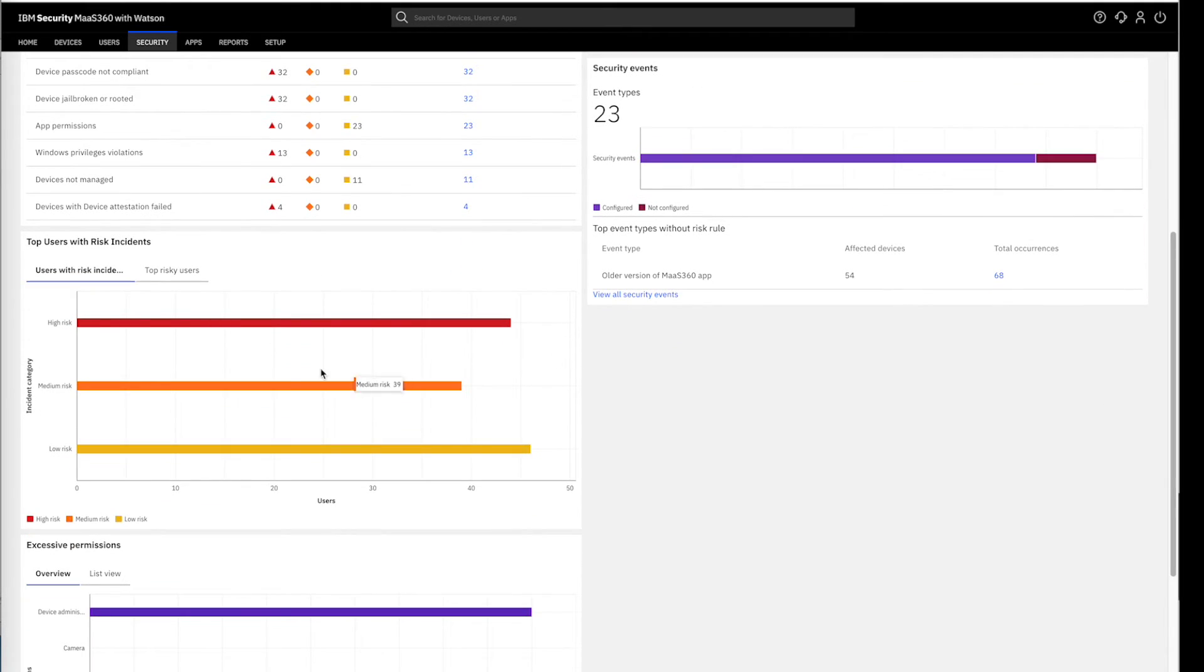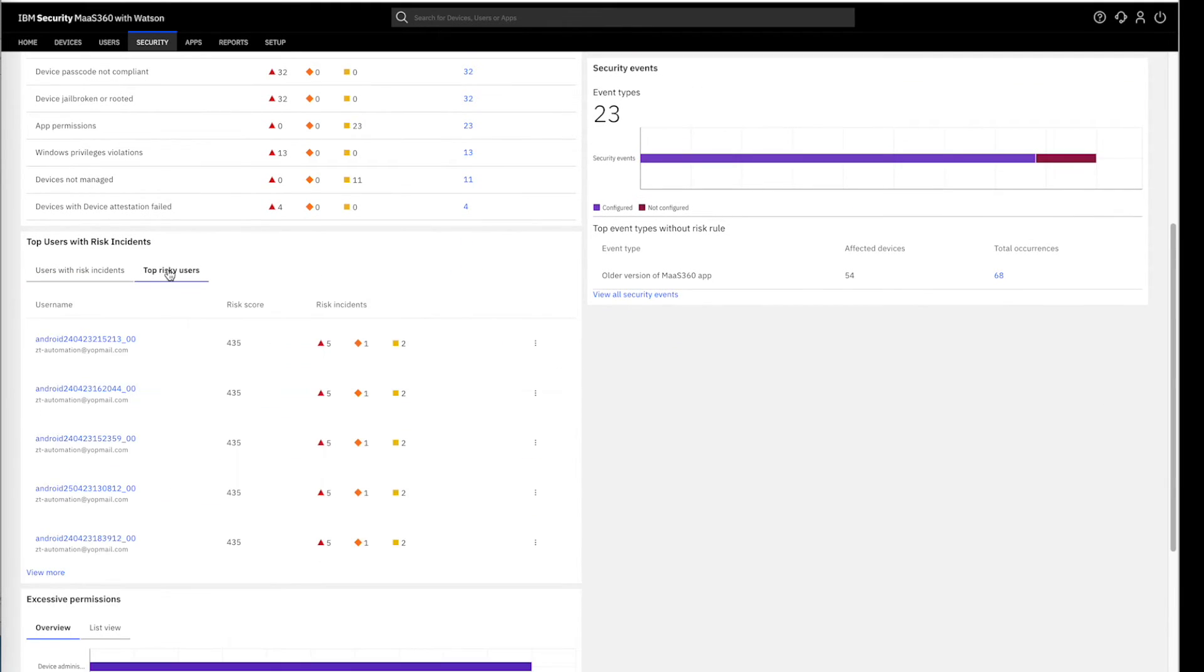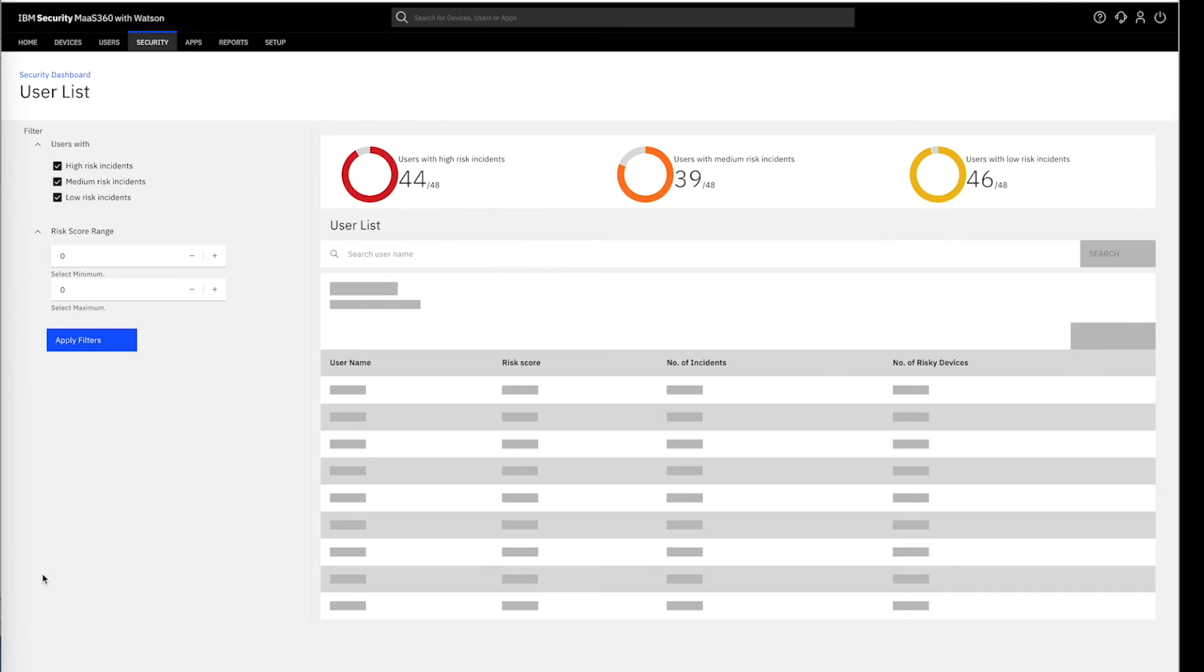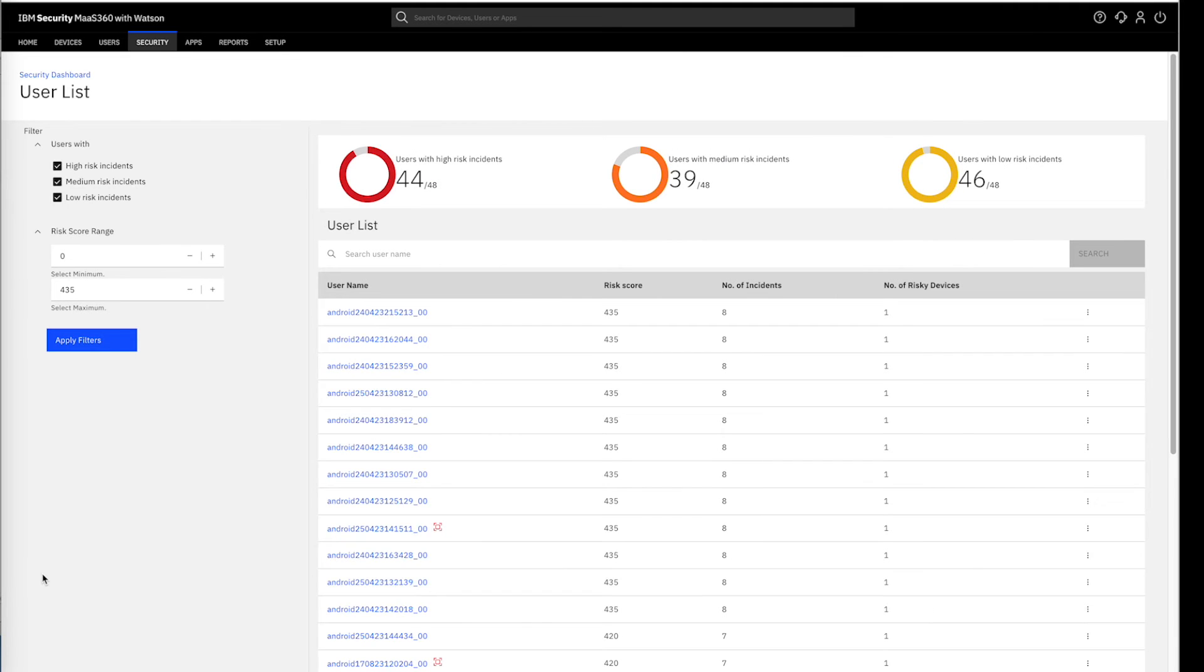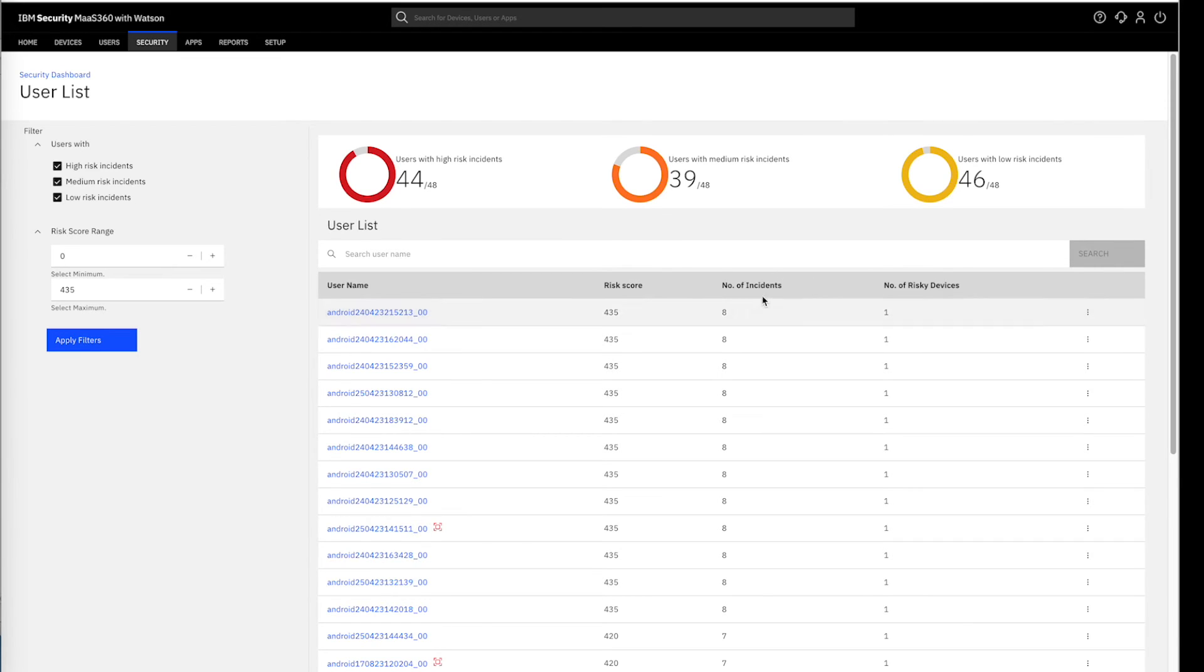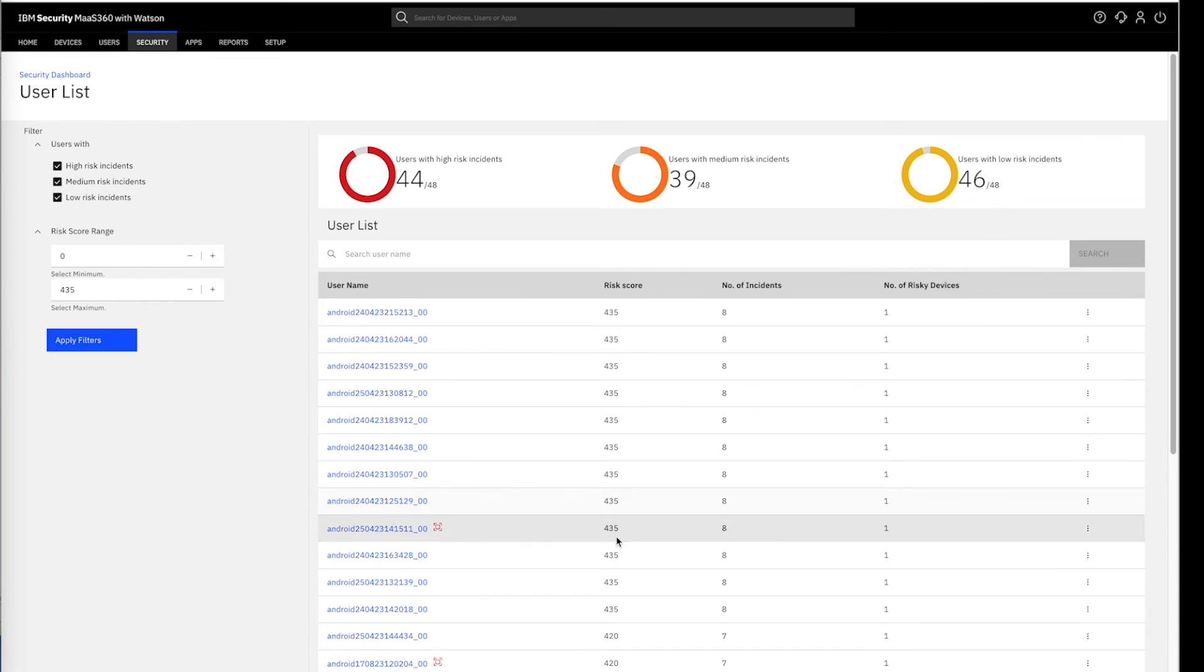We can see the top risky users in the organization and the risky postures associated with the specific users. We can go to the View mode for the comprehensive list of incidents associated with the users. The user list view offers a detailed breakdown of each user, their associated devices, their overall incidents, and their respective security postures.